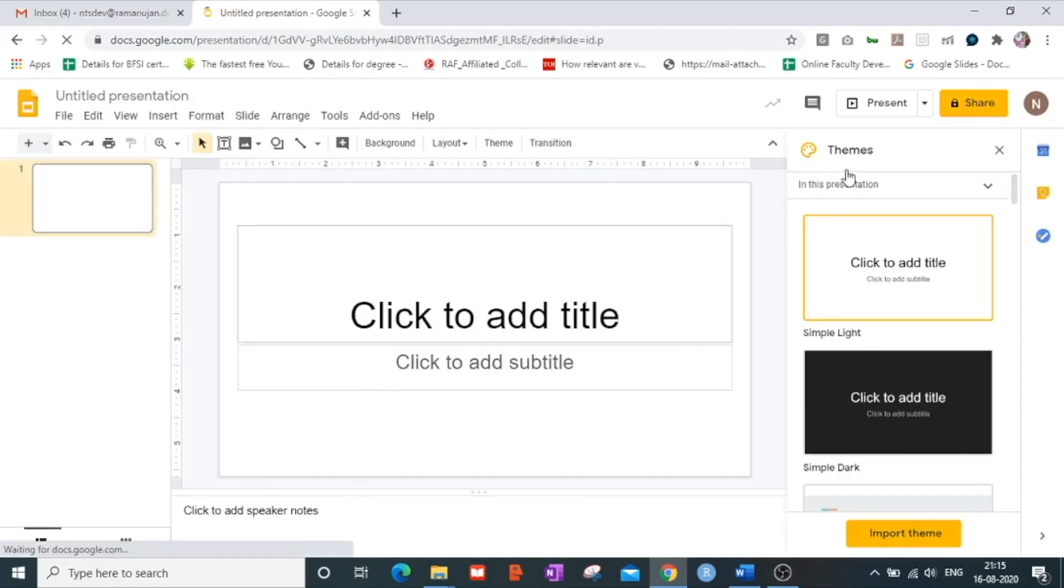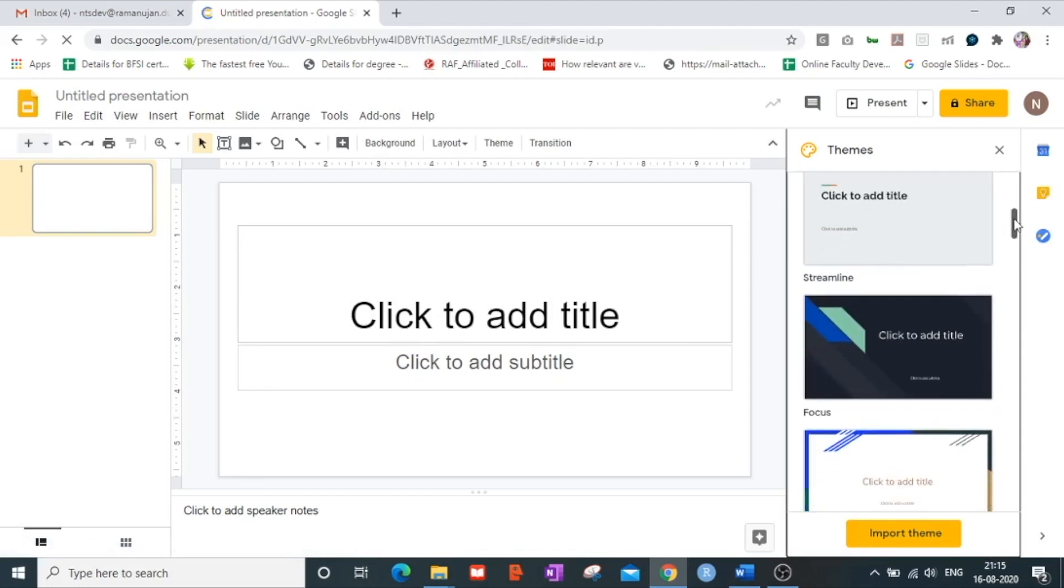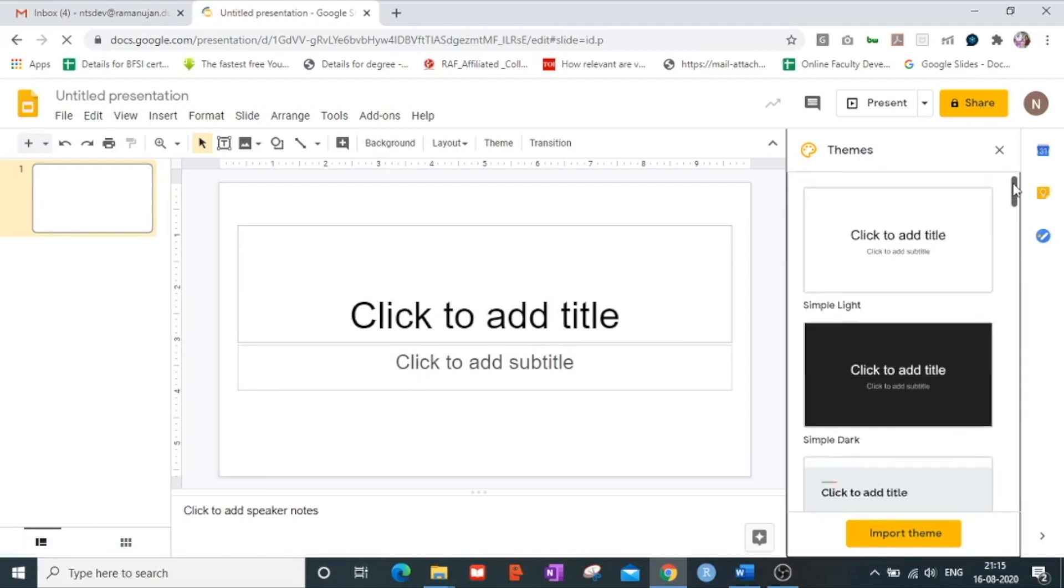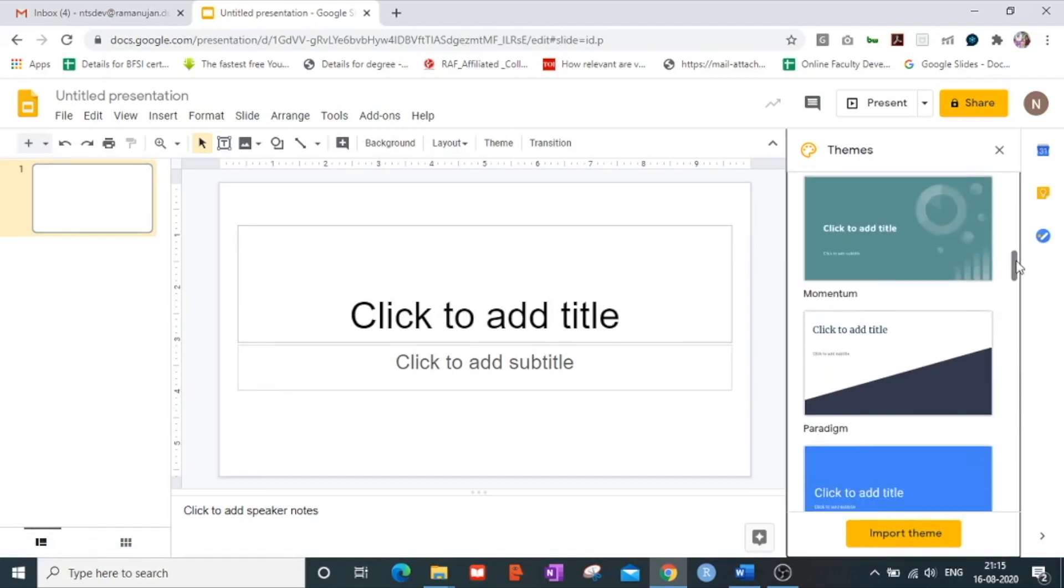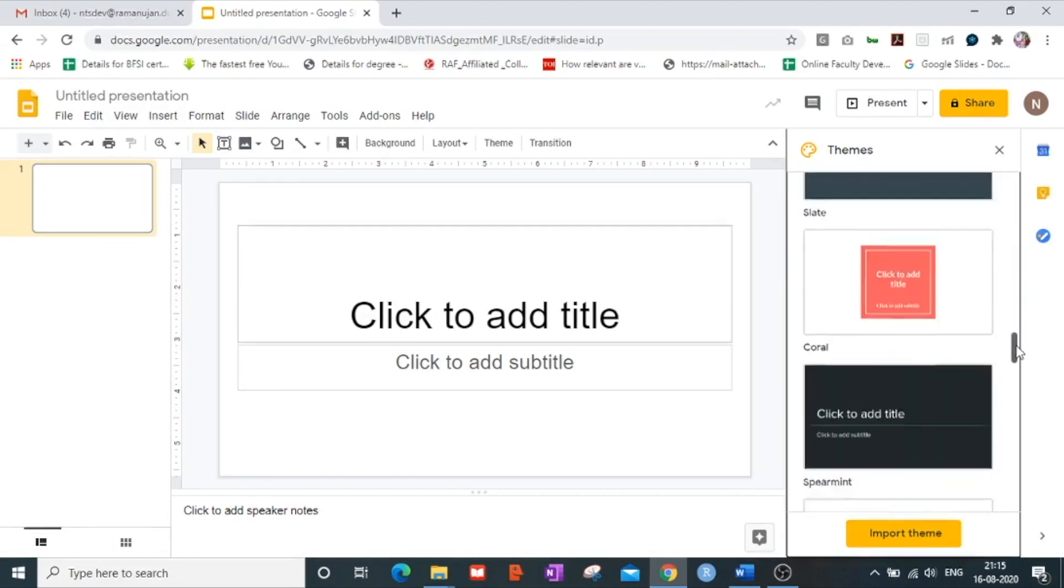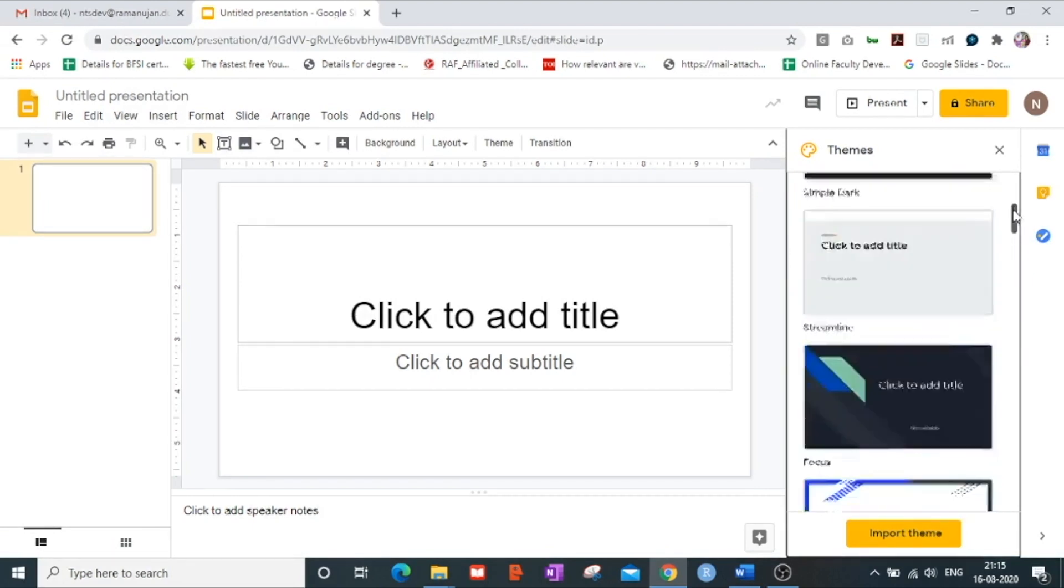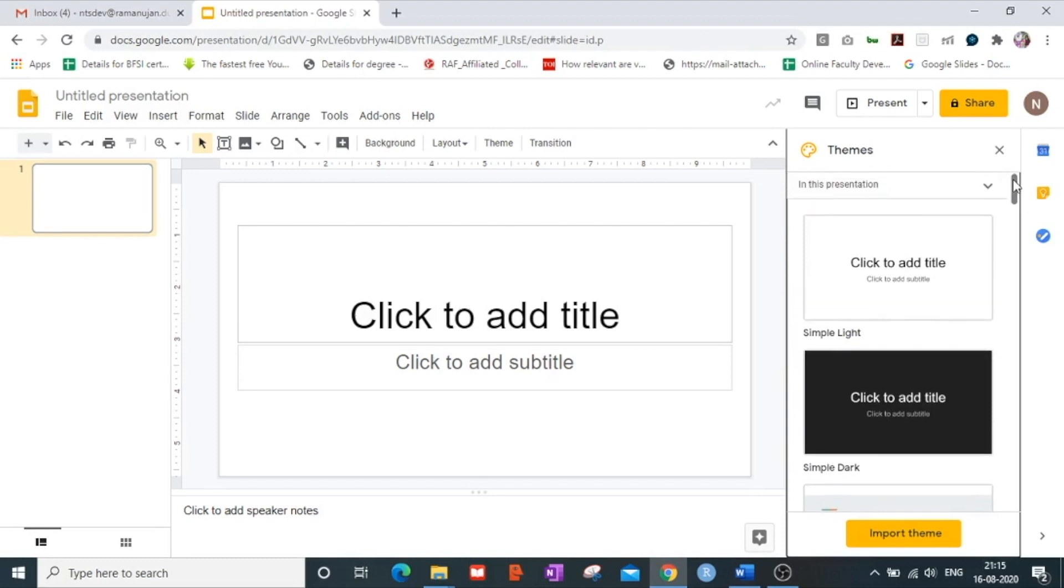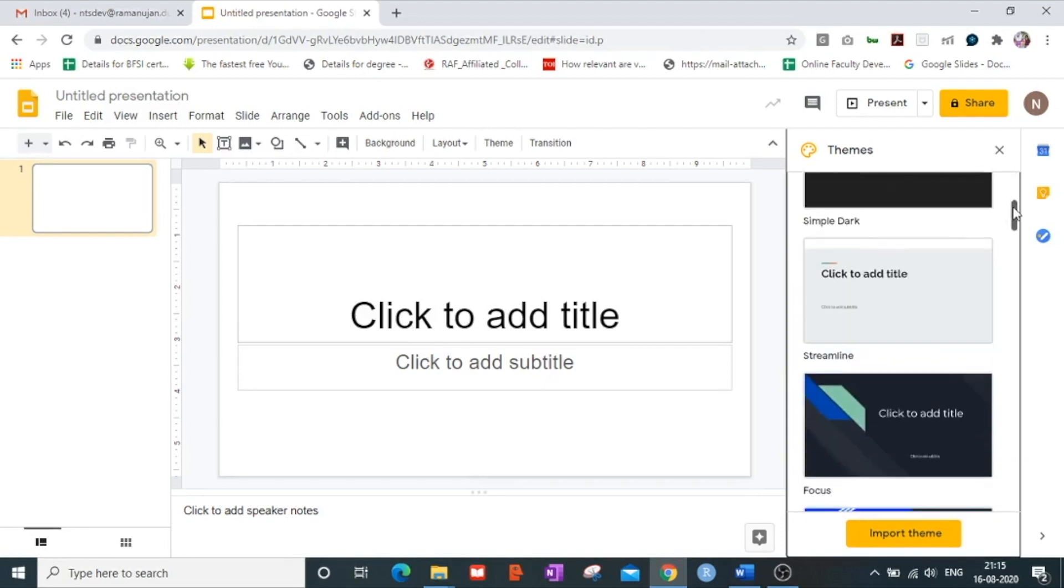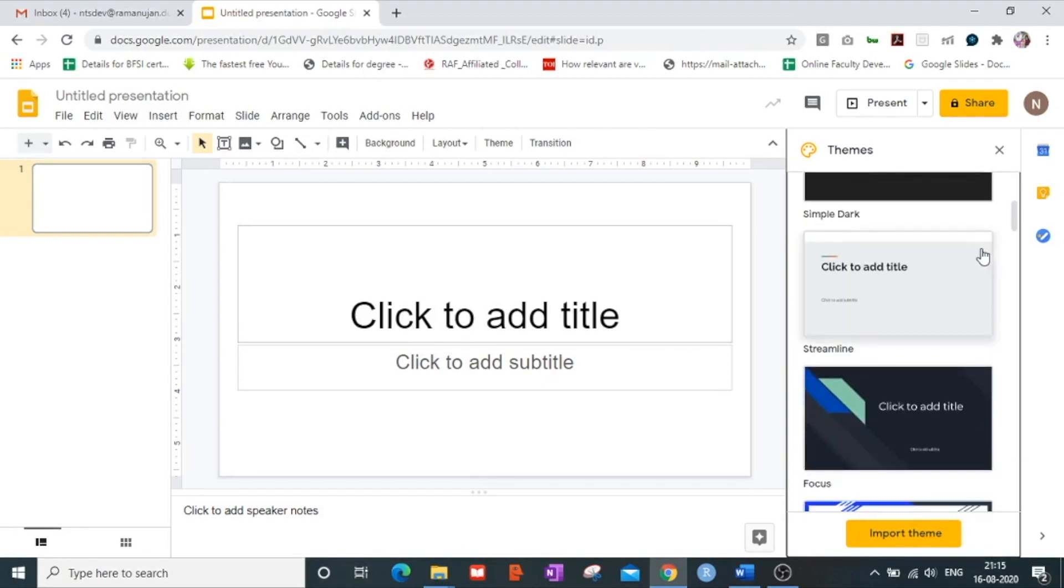Now as you can see that there are a number of themes which Google Slides offers us in order to add a better look and feel to our slides. I can select and apply as many themes as possible as per my wishes and requirements.